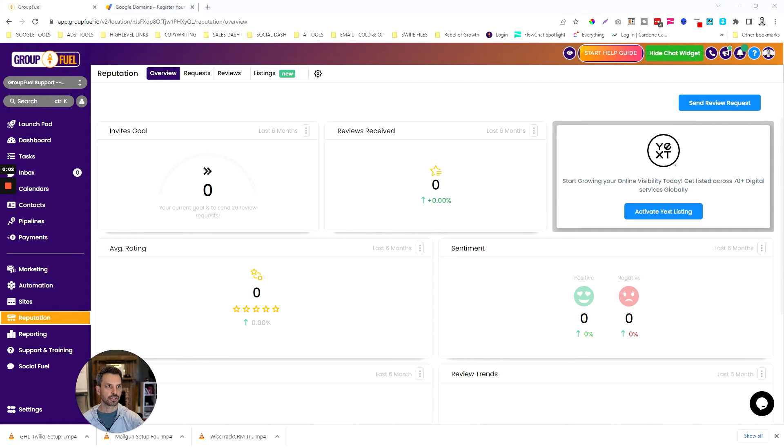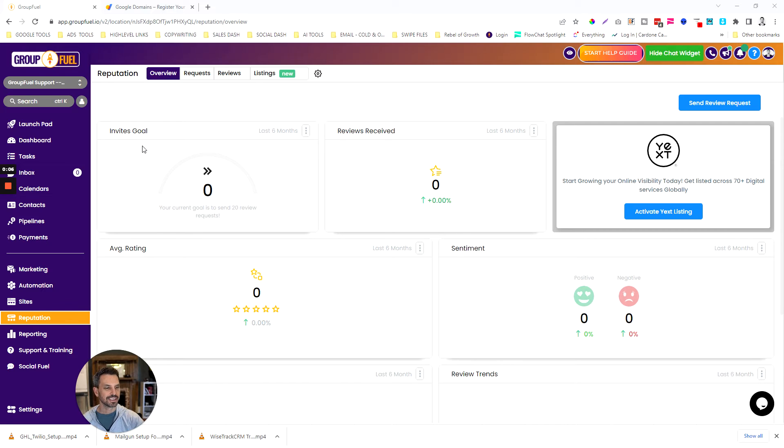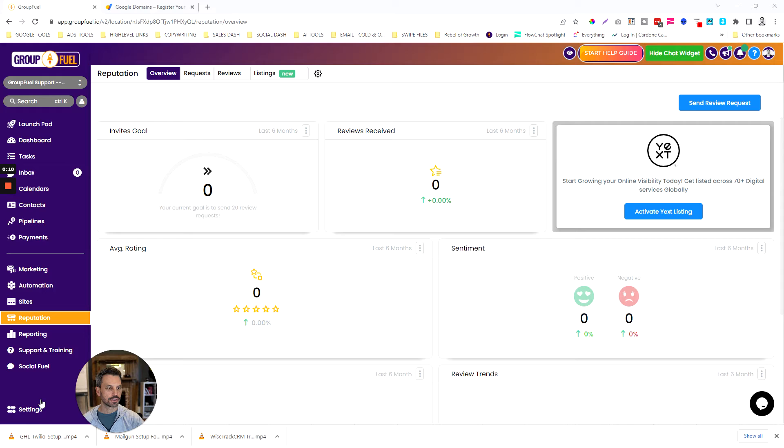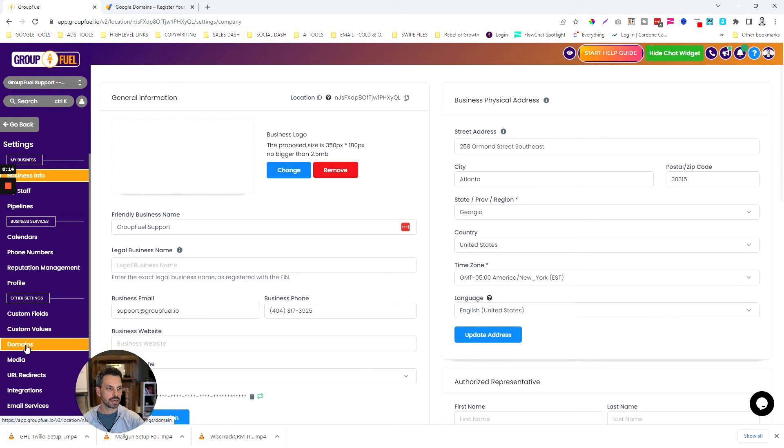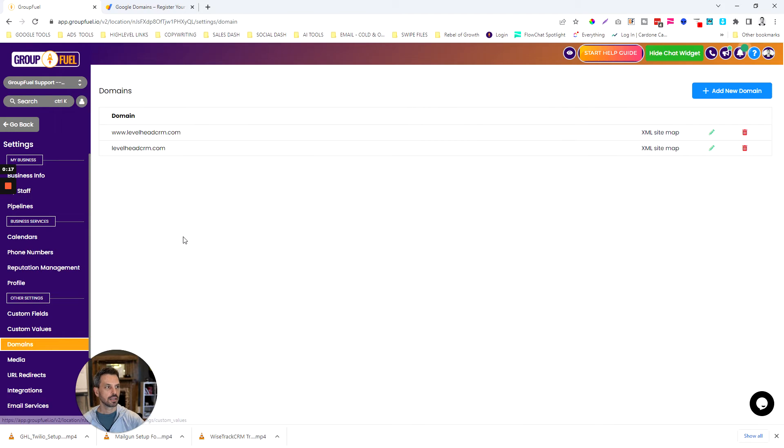In this video we're going to show you how to set up a custom domain in GroupFuel or High Level. You're going to log into your GroupFuel account, go down to settings, and then click on custom domains or domains right here under other settings.